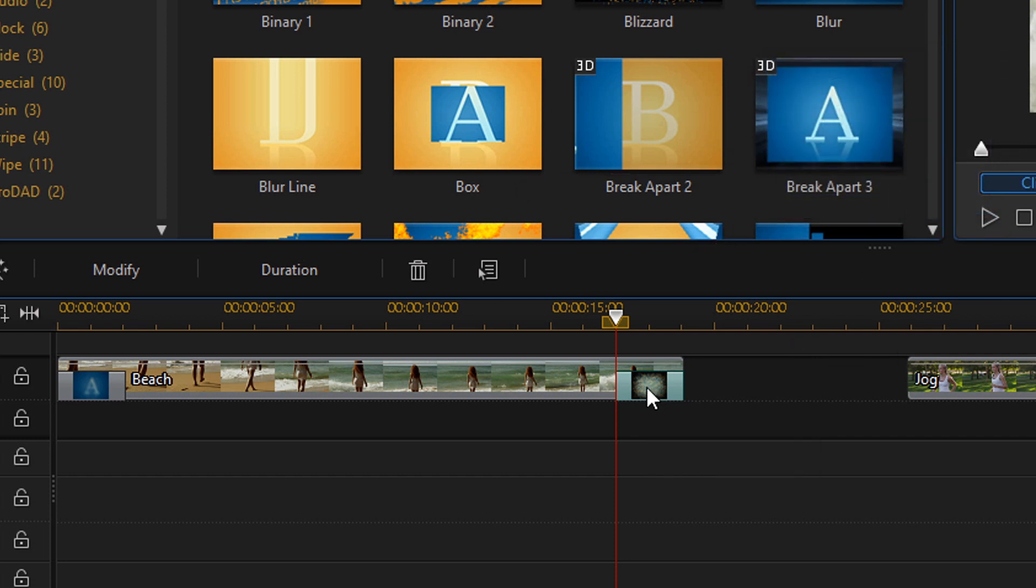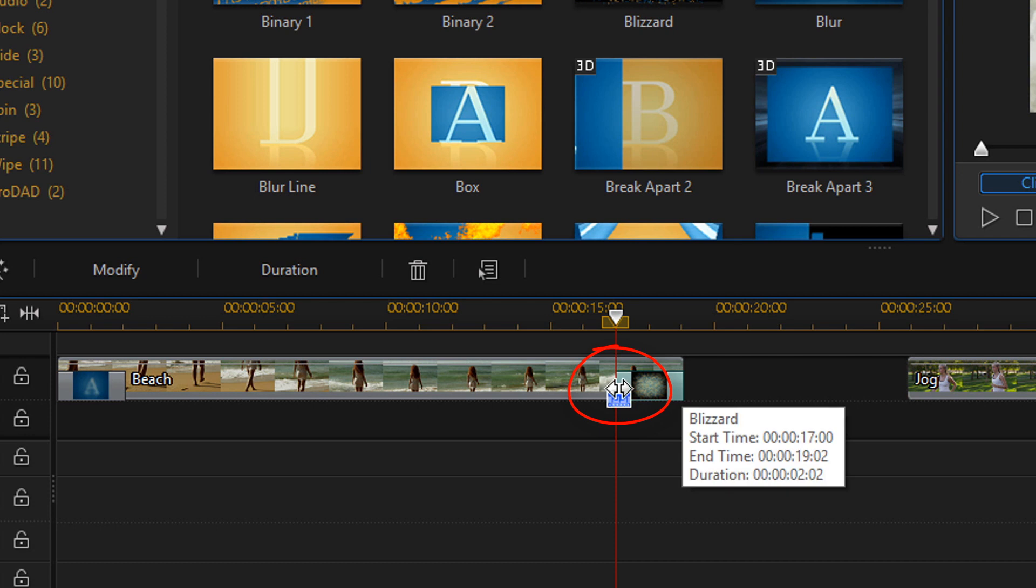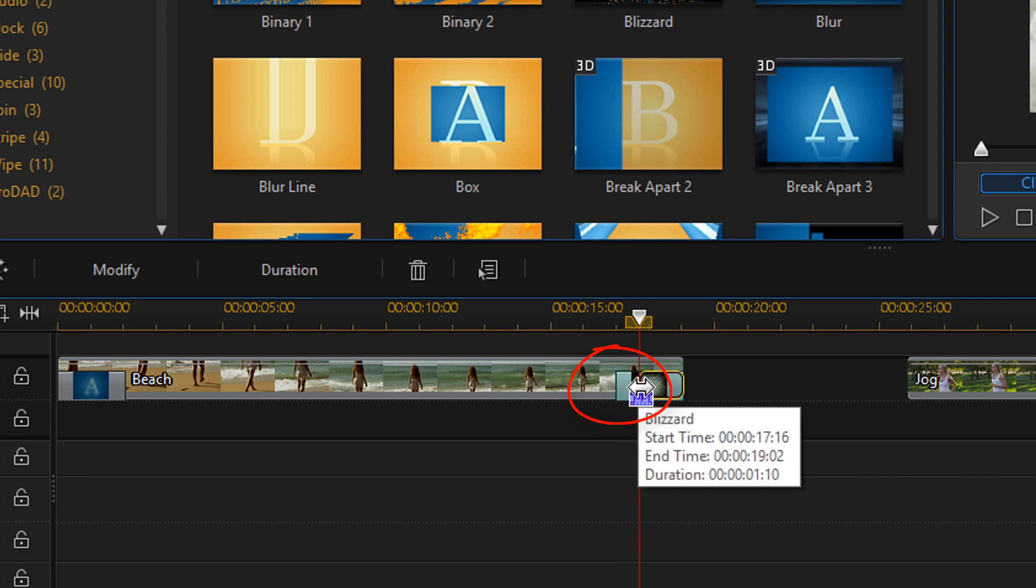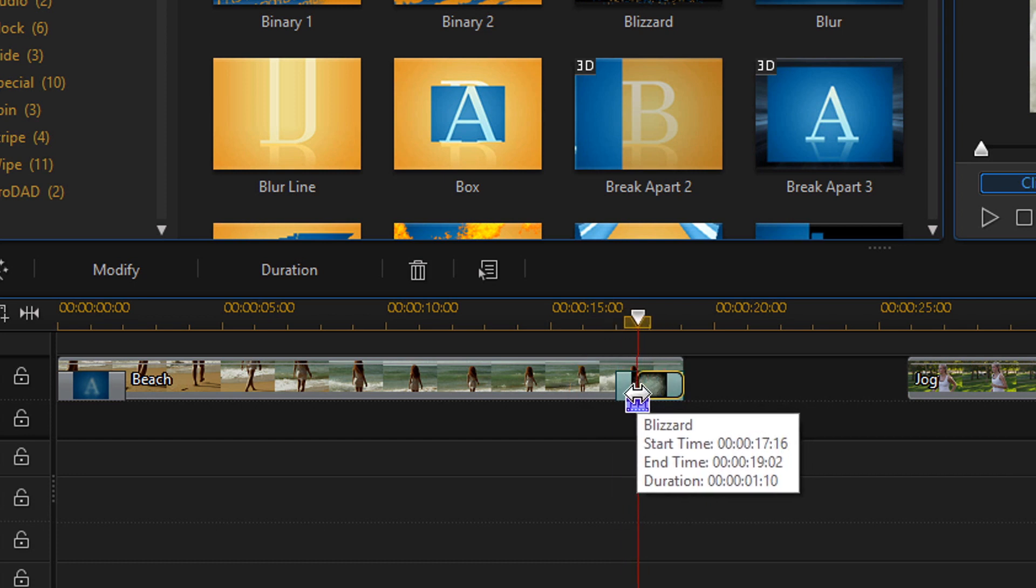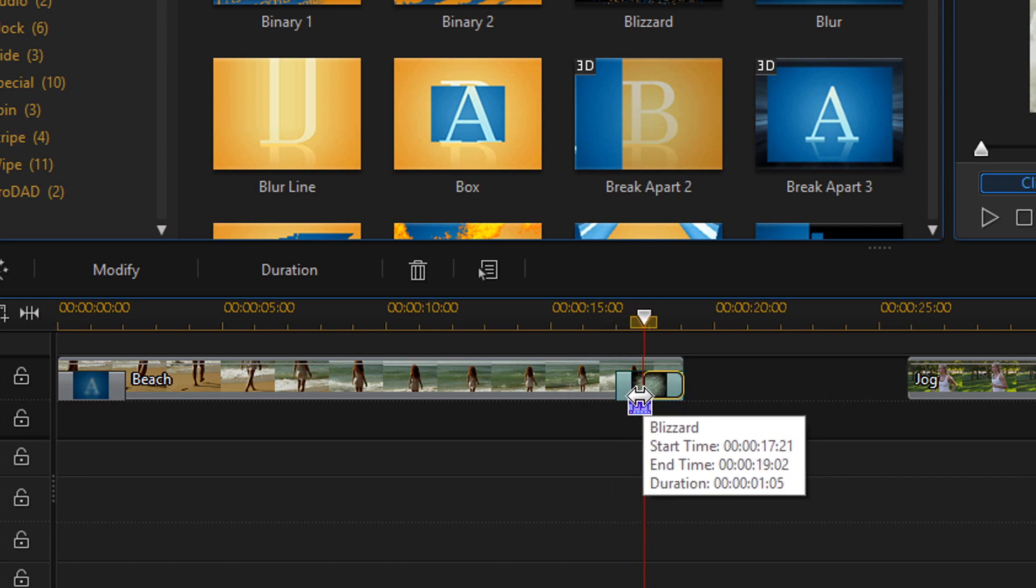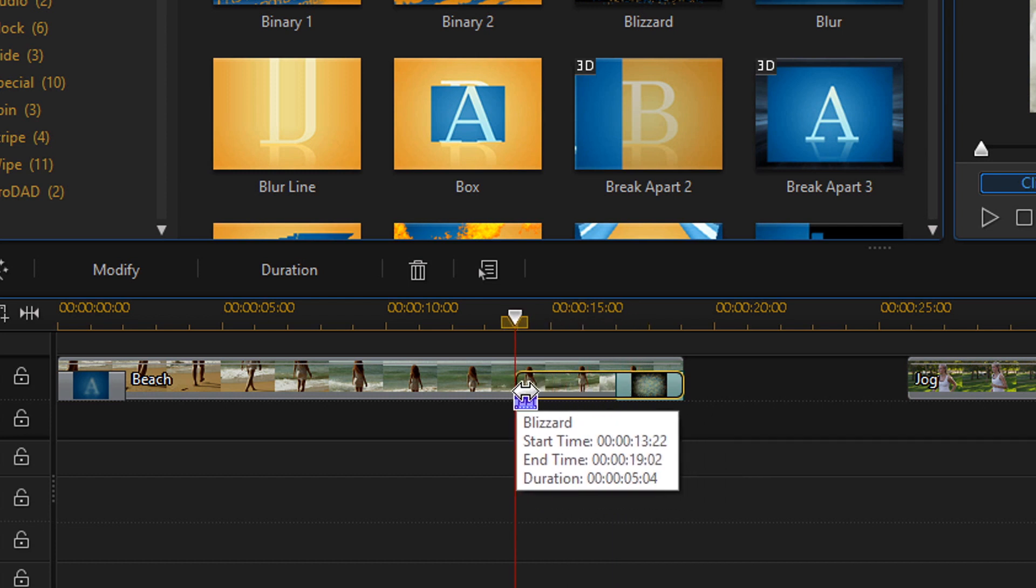Also you can change the length of a transition by left clicking on it and then placing your cursor over the edge of the transition that is closest to the clip and you can drag it to the right or to the left to make the transition shorter or longer.